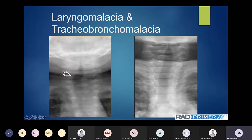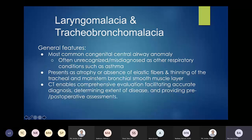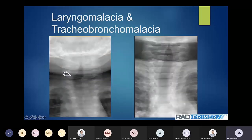Moving on to laryngomalacia and tracheobronchomalacia. On these frontal views, you can see significant narrowing of the larynx with a little dilation of the trachea in one, and in another, narrowing of both the larynx and the trachea. The malacias are the most common congenital central airway abnormalities. They typically involve atrophy of the smooth muscle layer within the trachea or mainstem bronchi, causing thinning — and when that smooth muscle layer thins, it can't keep the airway open, so it collapses on itself. This presents as an increased tracheal diameter with a tendency to collapse on expiration.